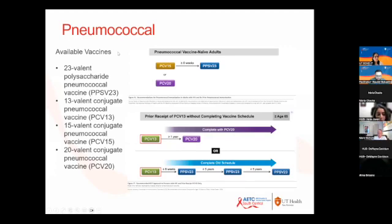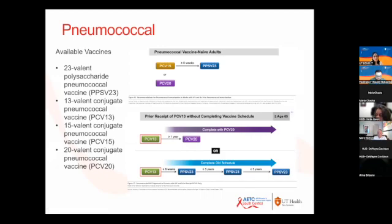Pneumococcal vaccine guidelines have changed. Available vaccines include the polysaccharide vaccine PPSV23 and the conjugate vaccines — previously PCV13, now including PCV15 and PCV20. Both NIH and ACIP have updated their guidelines to utilize the new conjugate varieties. PCV20 is generally recommended, but initial studies had fewer HIV patients compared to PCV15, so you may consider PCV15 followed by the polysaccharide vaccine.